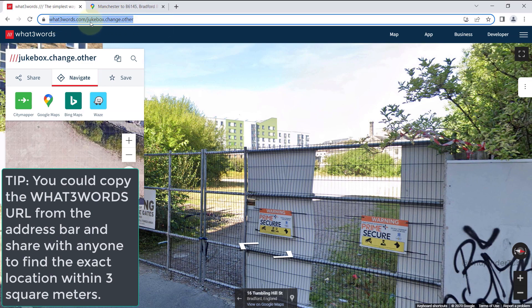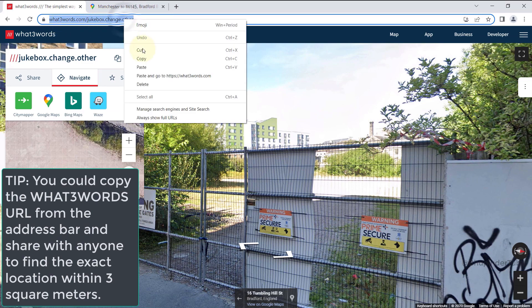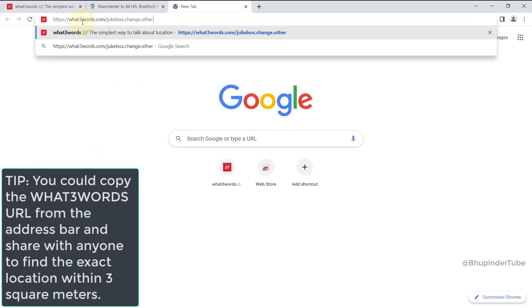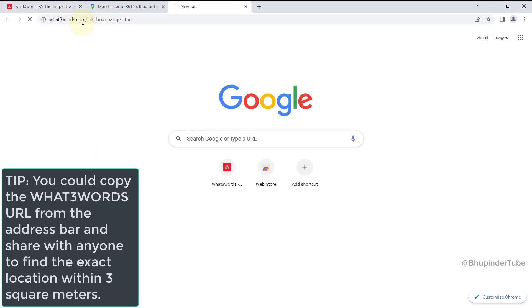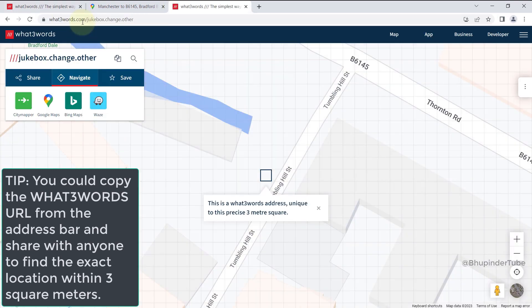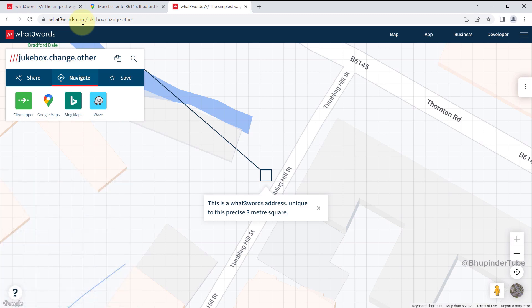Tip: if you go to the address bar of what3words, you can see the last three words you typed. You could easily copy and paste the link into any web browser and it should find that location. It has an accuracy of a three-meter square.